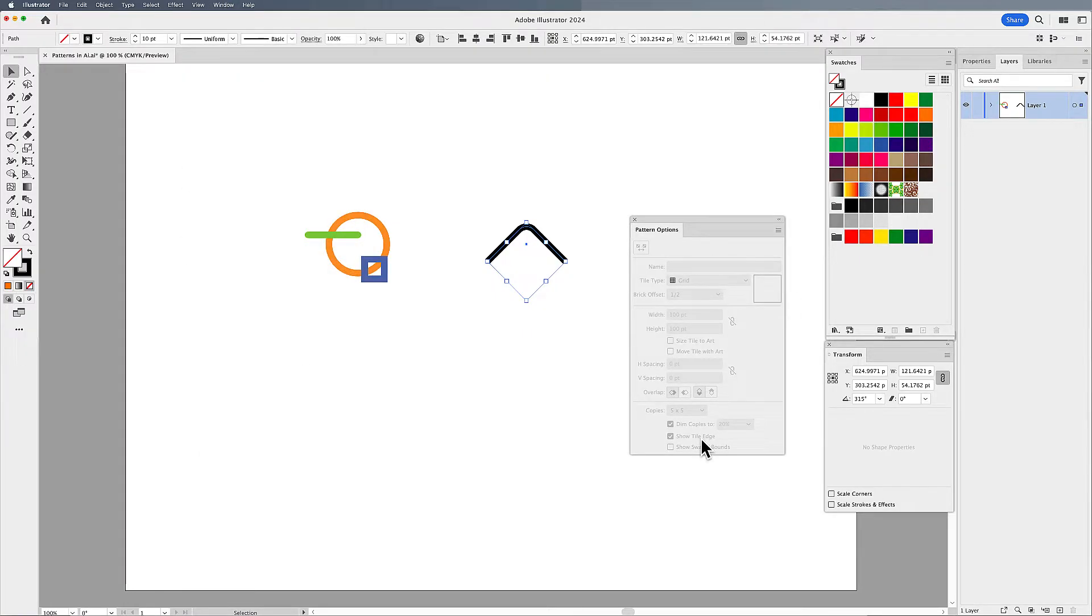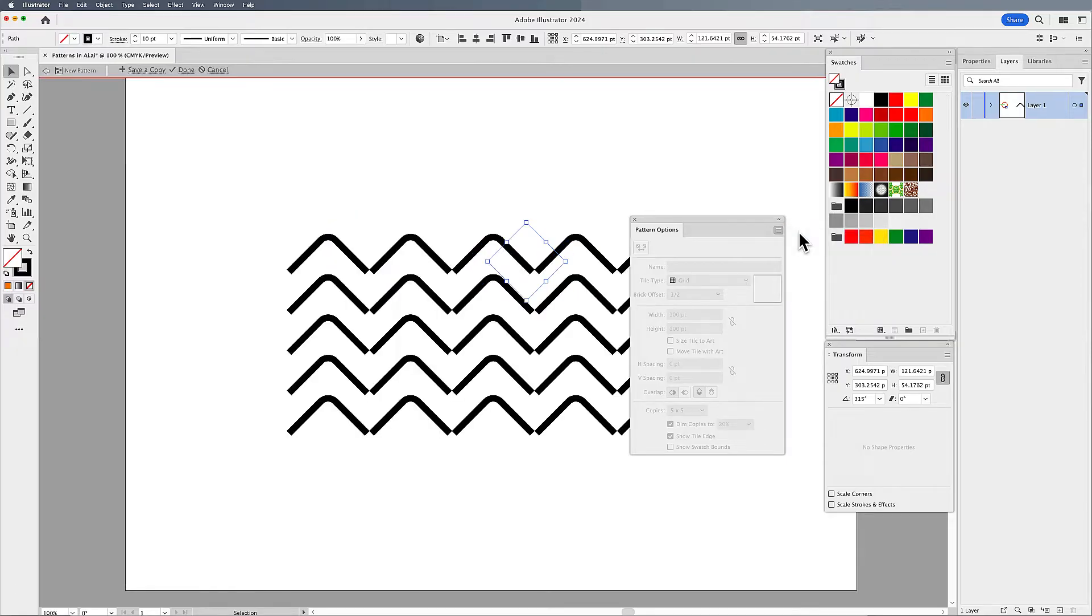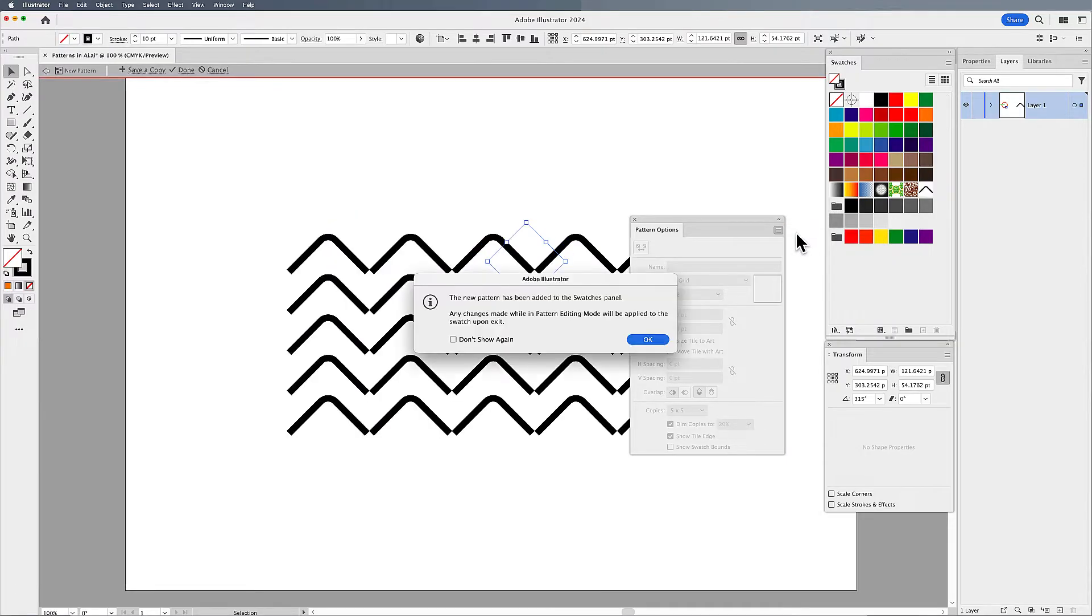The Pattern Options panel will pop up, and it will be completely grayed out until you have your object selected. Choose Make Pattern from your drop-down menu. When you've done this, a new pattern will be added to your swatch panel.